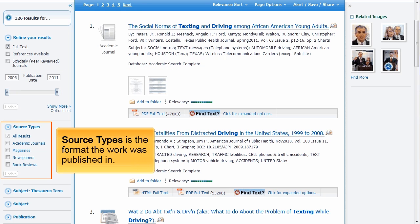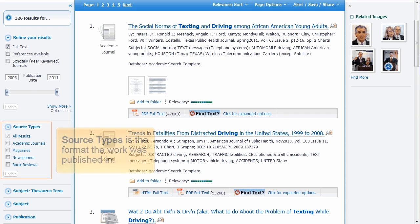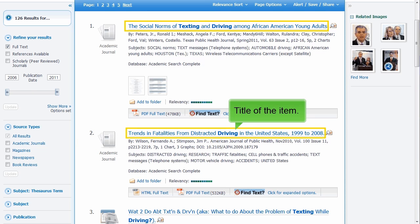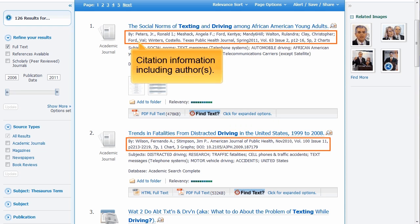Source Type refers to the format the work was published in. For this search, you can limit to academic journals, magazines, newspapers, or book reviews. A graphic representing the source type of the item is located to the left of the entry. The title of the item is located at the top of each entry with the citation information underneath.